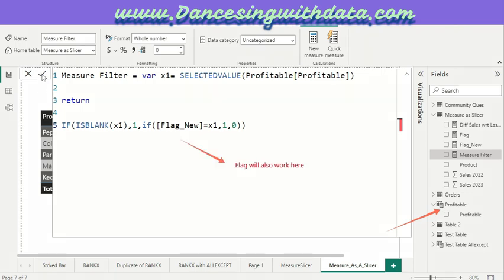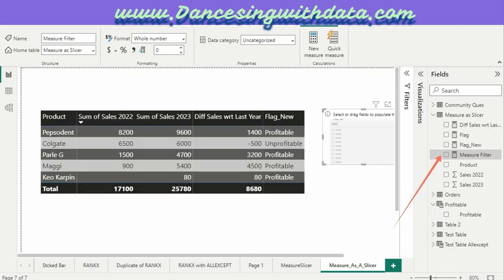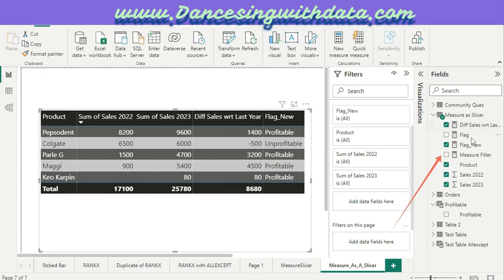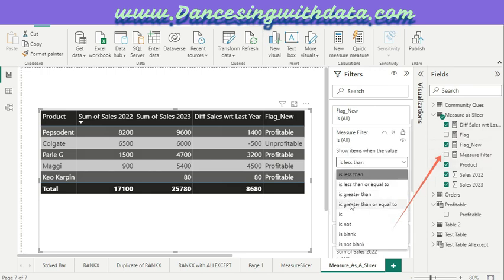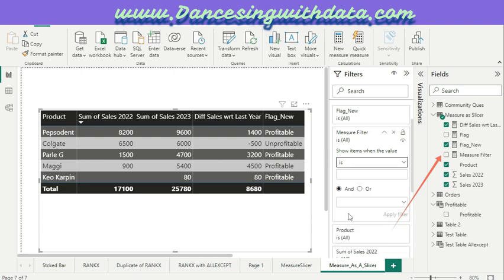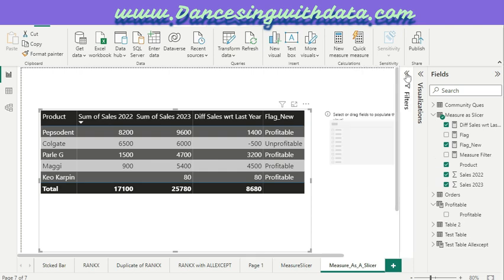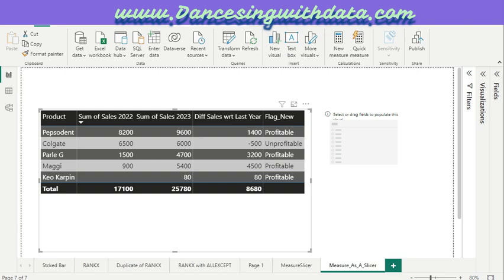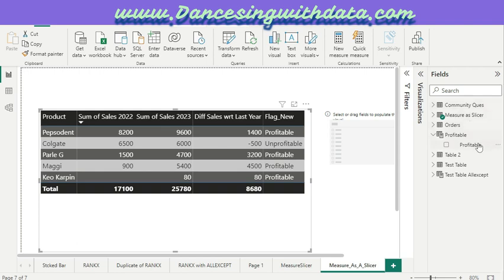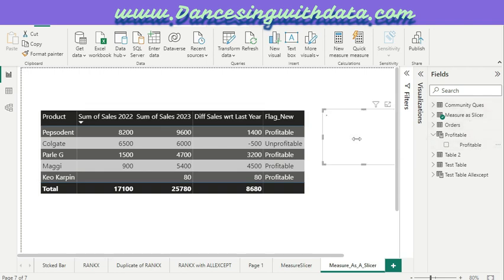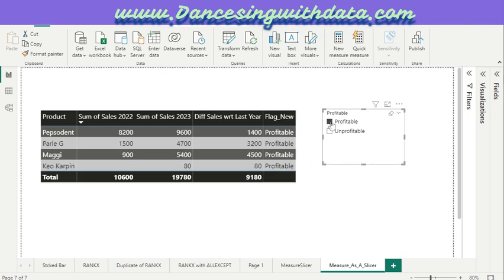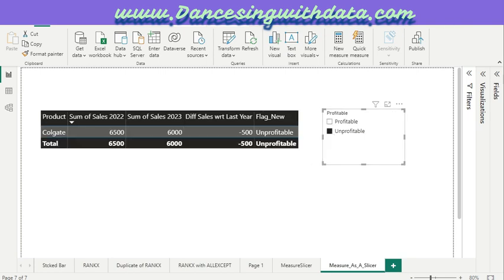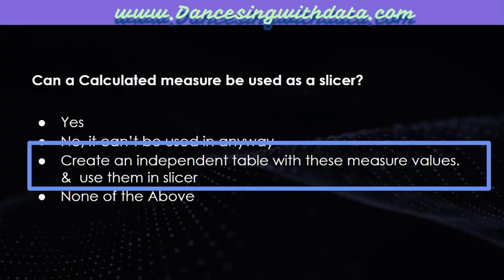Let's get done. We need to ensure that this Measure Filter value should be one all the time, and here you go, we apply the filter. Now let us go back to the original position and get this particular field again to the slicer, the new one. We go to the new table, get Profitable to Slicer, and boom, here you go. Now we are in a position to make use of this as a slicer. But is it working or not? Boom, it is working indeed.